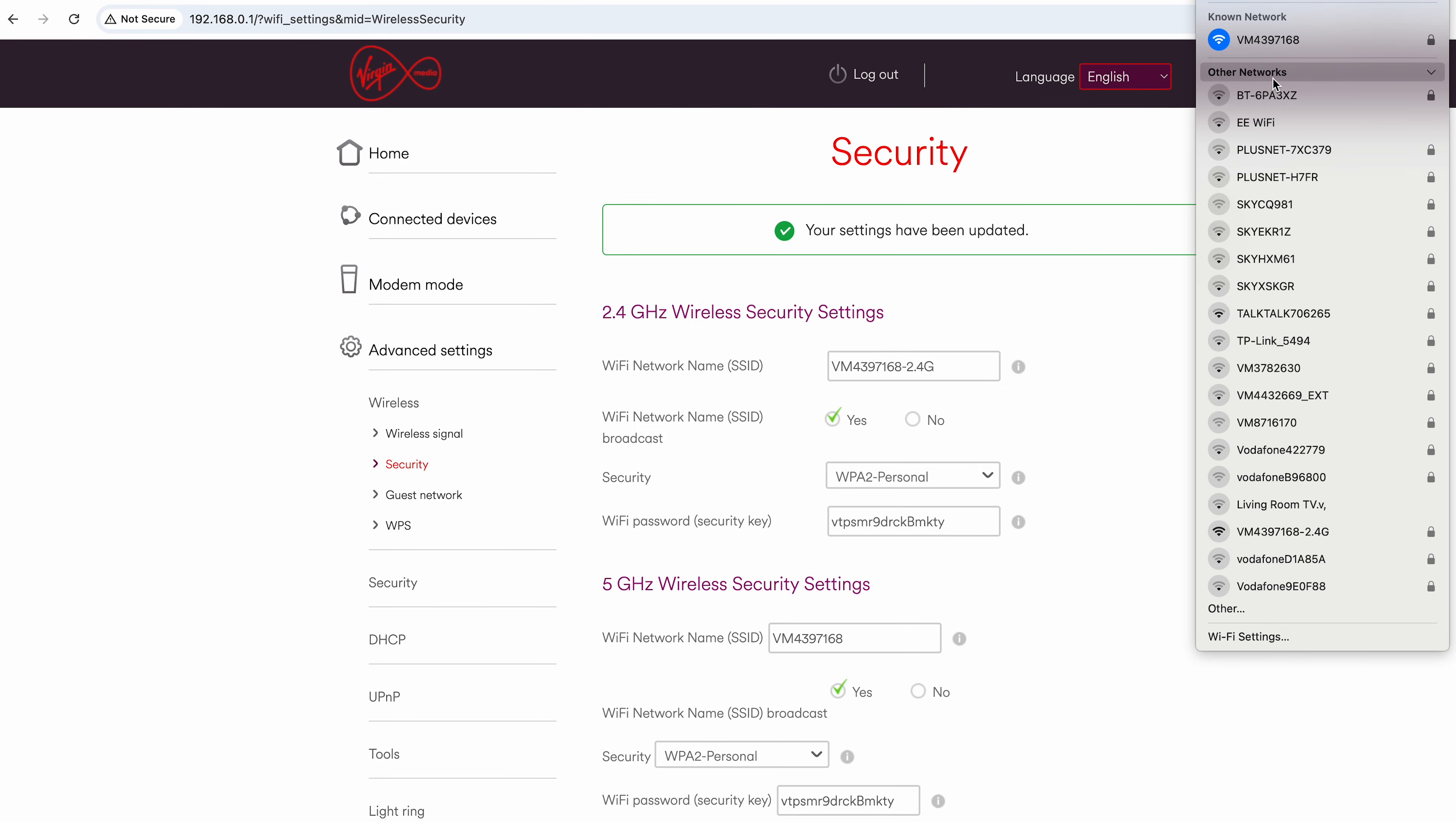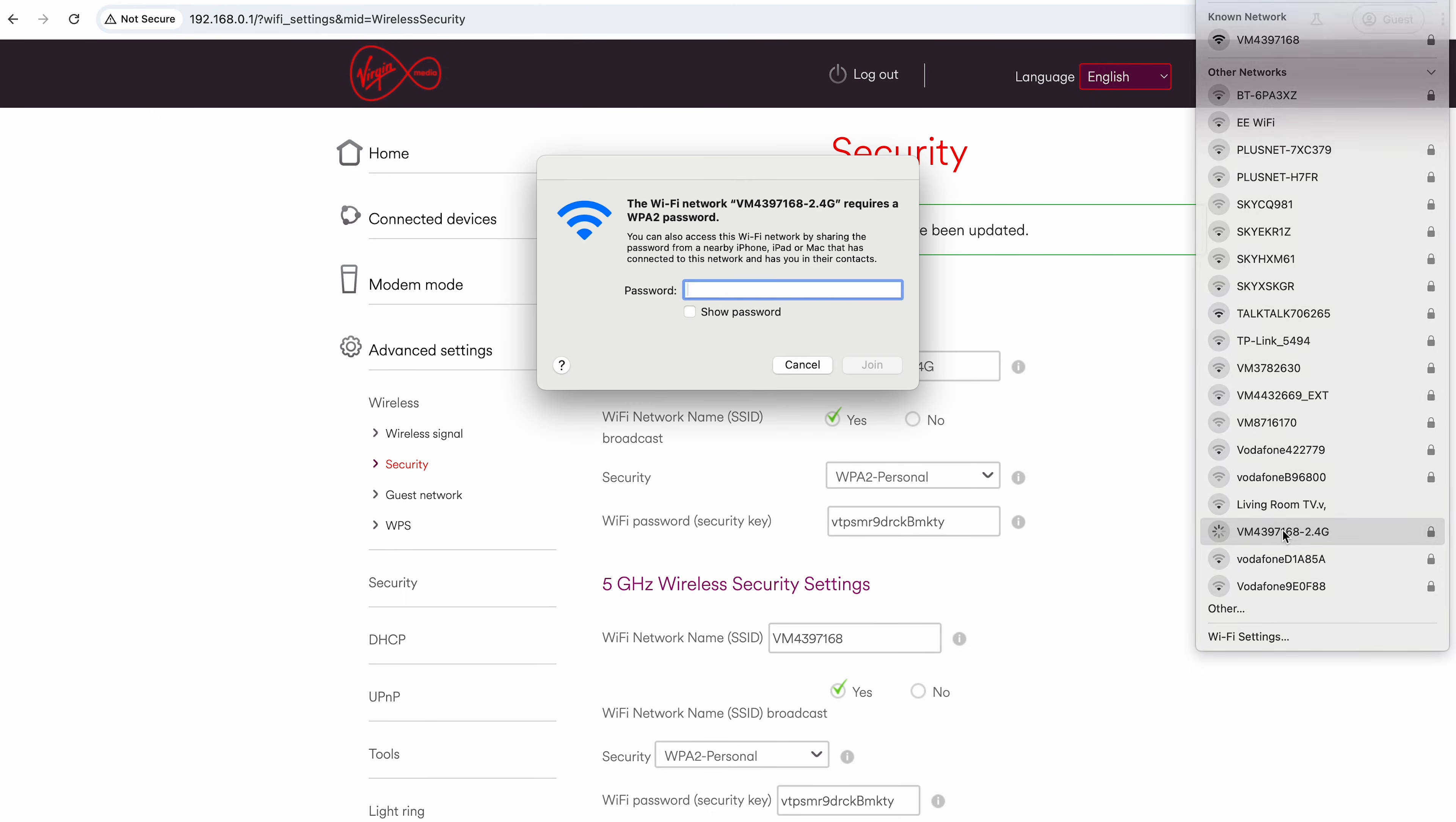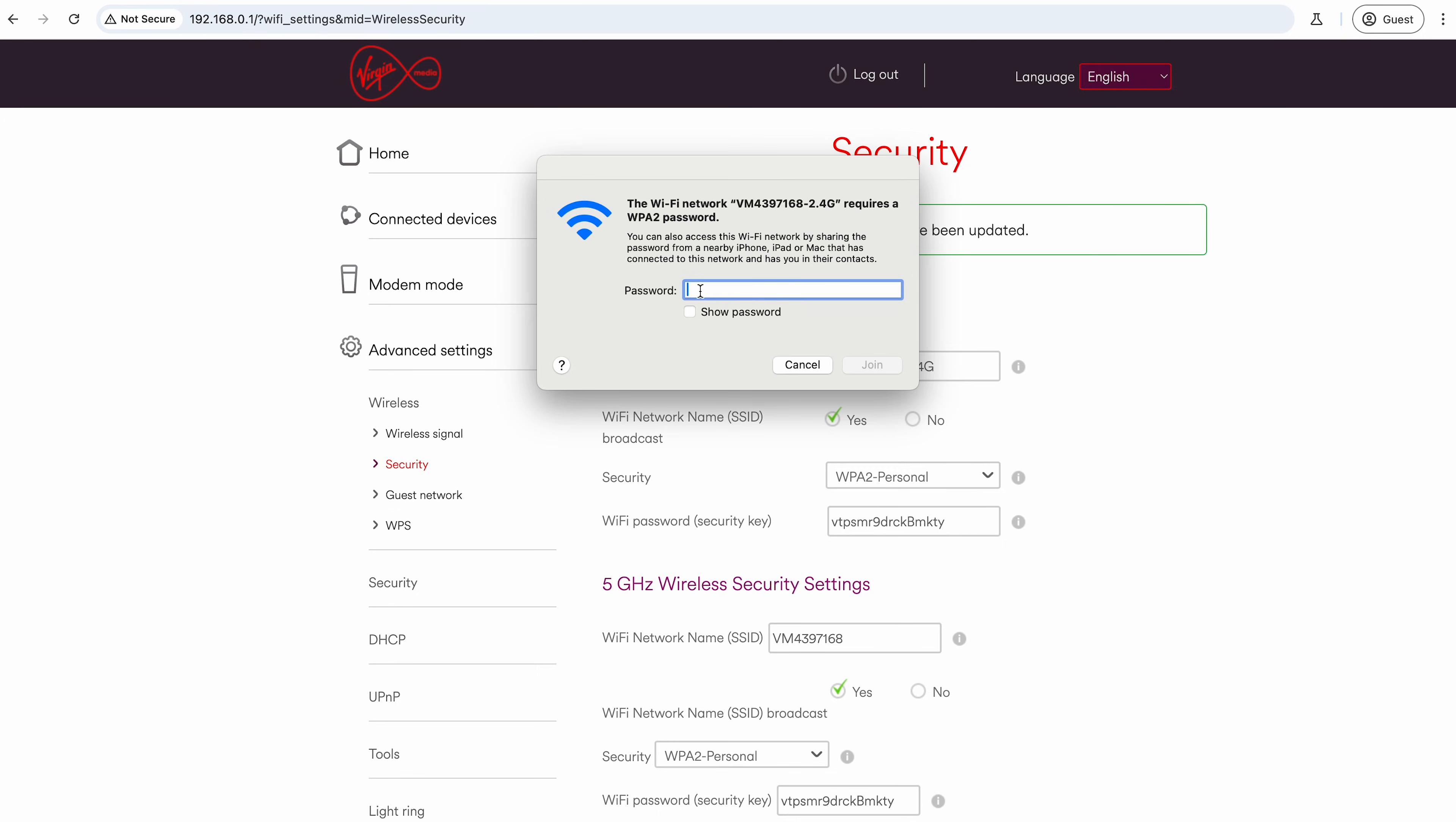If you want, you can append 5G to that so you know the difference. But I've appended 2.4G and you can see there now it's its own network that I can connect to. I've set it so it just uses the same password as before, so no issue there.